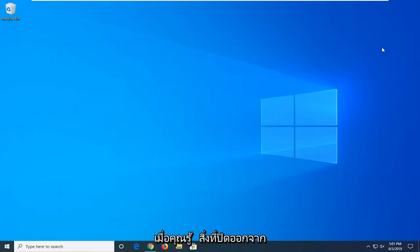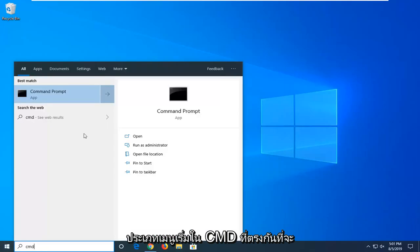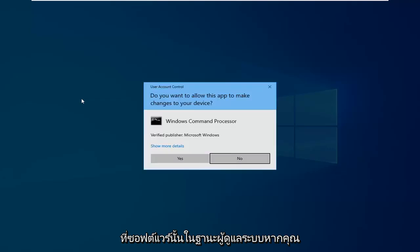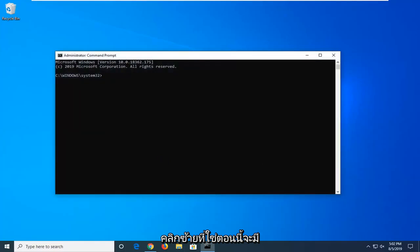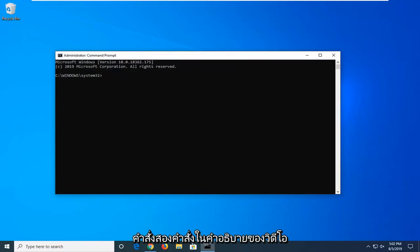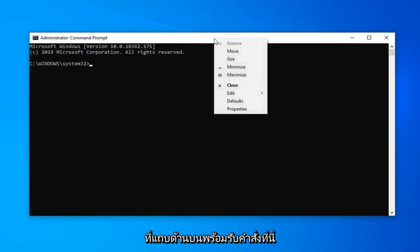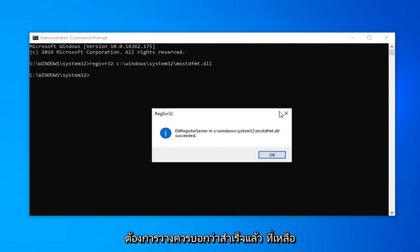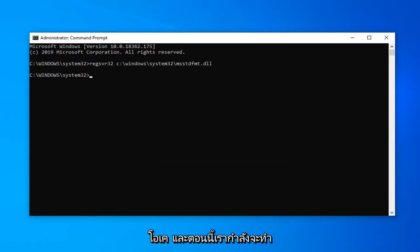Once you're done with that, close out of here. Open up the Start menu, type in CMD. Best match should come back with Command Prompt — right click on that, select Run as Administrator. If you receive a User Account Control prompt, left click on Yes. There are going to be two commands in the description of the video. Copy the first one, go up to the top bar of the Command Prompt, right click, left click on Edit, and left click on Paste. It should say it succeeded — left click on OK.